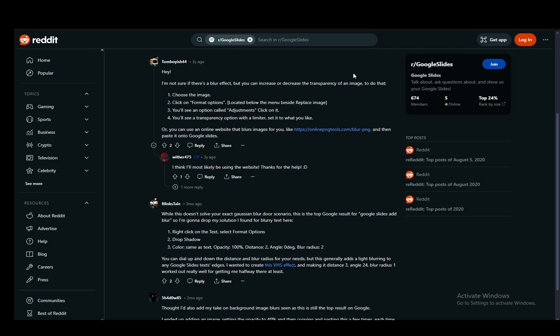Now this does not necessarily blur it. So to blur it you can very easily just download the image, then use it in another editing software to blur it up, and then reinsert it into a presentation already blurred.